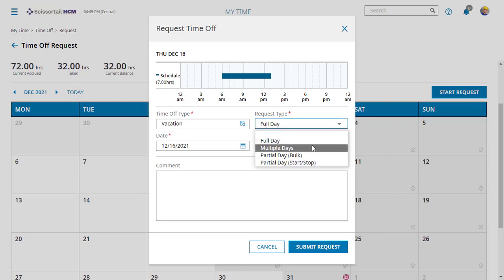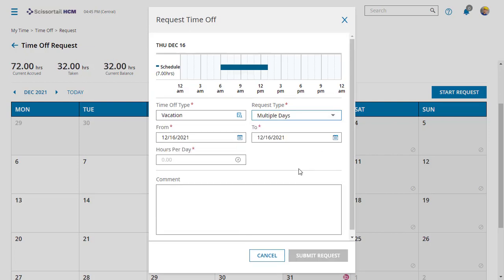You can pick multiple days and pick a date range and how many hours per day along with a comment. One thing to note is you'll want to select weekdays only if you're a Monday to Friday employee. If you have time from two different weeks, enter two different requests for that.